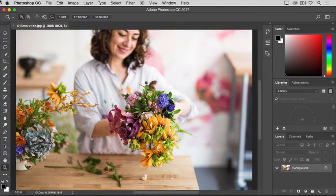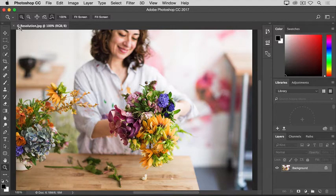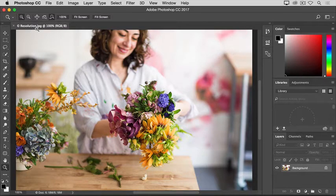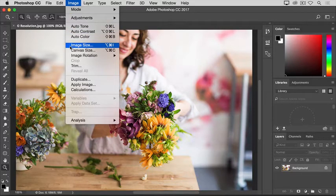That's done in the Image Size dialog box. If you're following along, let's open this image that you'll find in the practice files for this tutorial, and then go up to the Image menu and choose Image Size.